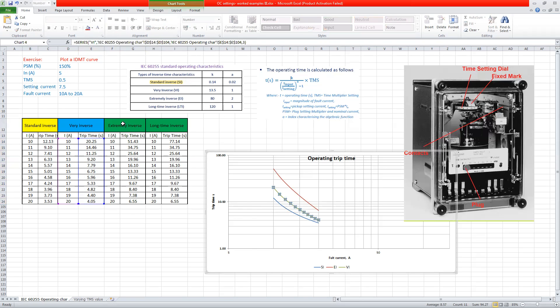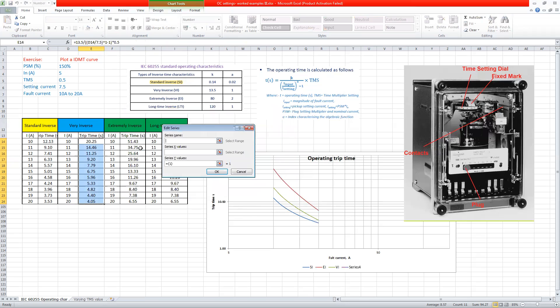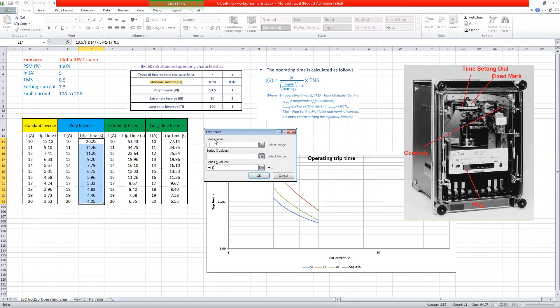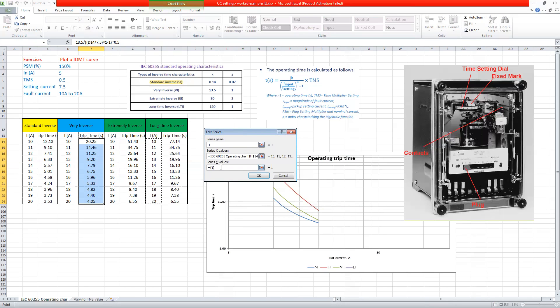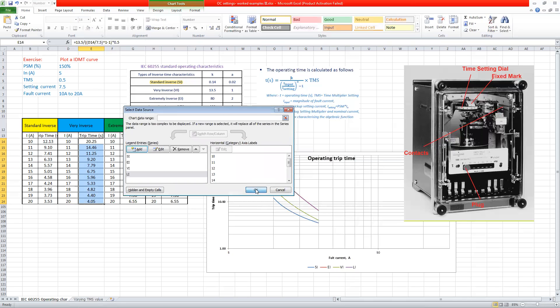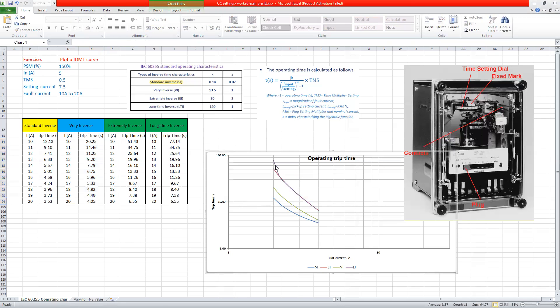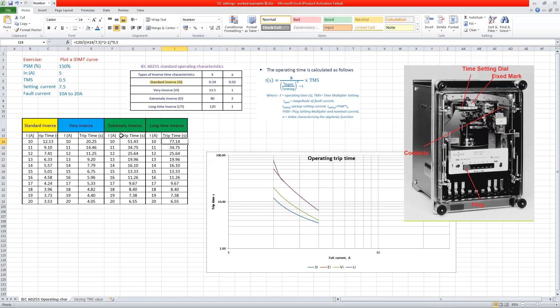And then extremely inverse is this one. And then I think we haven't plotted for the long inverse, but we could do if we want it. So now we can do this way. So now you can see that one is also plotted, which is very similar to the extreme inverse, but at low, there are differences at low currents. So for example, at low current at 10, this is 51, but that one is 77. So for example, at 10, you look at something 77.14, but this one, the extreme inverse at 10 is 51.4 seconds.